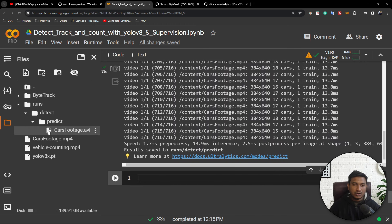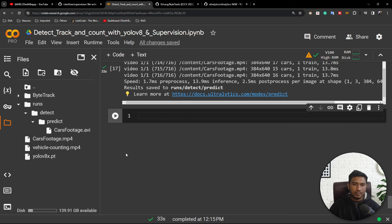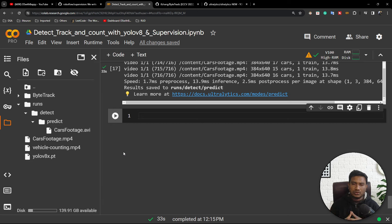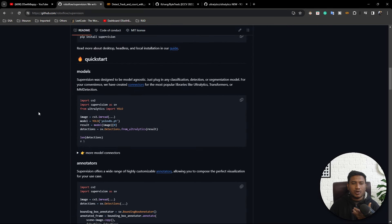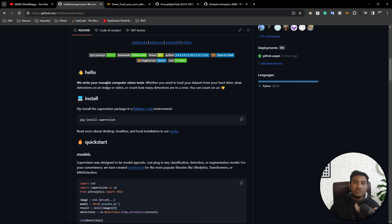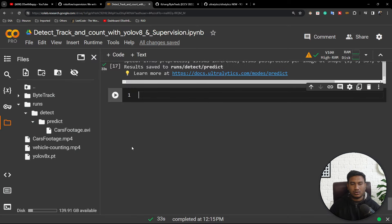Now let's say I want to perform detection on just one particular frame of that video. If you are doing it manually, you need to write custom code: use OpenCV, load the video, take the frame, load the model, detect on the frame, then save as an image — you need to write tons of code. But if you are using the Roboflow Supervision library, they have already written this particular code for you. That is why they say 'we write your reusable computer vision tools.' So we will be using the Roboflow Supervision library.